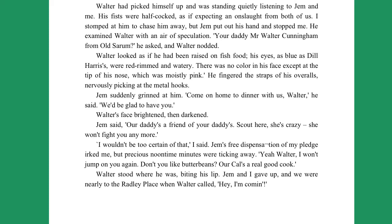"She won't fight you anymore." "I wouldn't be too certain of that," I said. Jem's free dispensation of my pledge irked me, but precious noontime minutes were ticking away. "Yeah, Walter, I won't jump on you again. Don't you like butter beans? Our cow's a real good cook." Walter stood where he was, biting his lip. Jem and I gave up, and we were nearly to the Radley place when Walter called. "Hey, I'm coming."